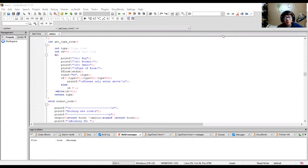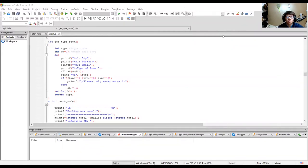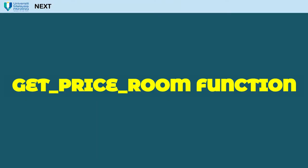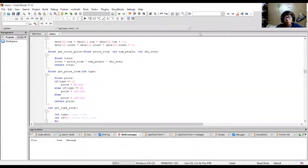The get type room function has three types: big, normal, and small. The types are based on integers. If the user chooses an invalid option, the system will print a prompt to enter only the listed options. If the user chooses a correct one, it proceeds to another function.